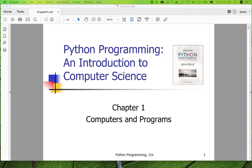Hi, this is Kevin Trainor. Welcome to my lecture on chapter one of the third edition of the Zelle Python programming book. Chapter one is an introductory chapter about computers and programs.